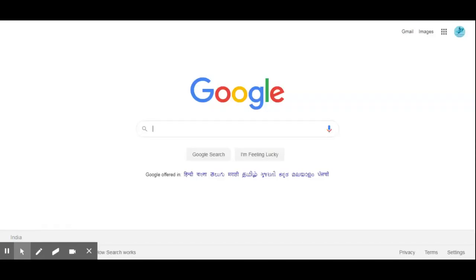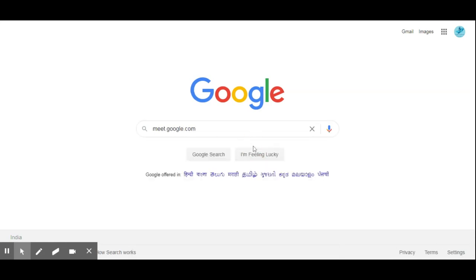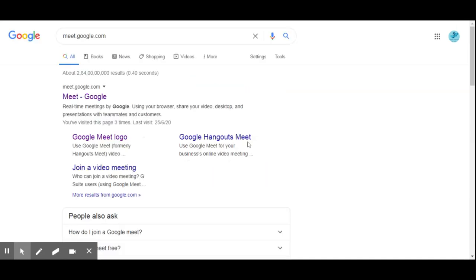Now we are going to create our own meeting using Google Meet. The first step is we have to search for meet.google.com — this is the official website for Google Meet.